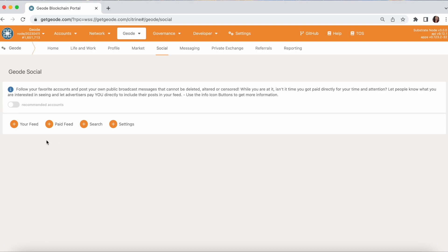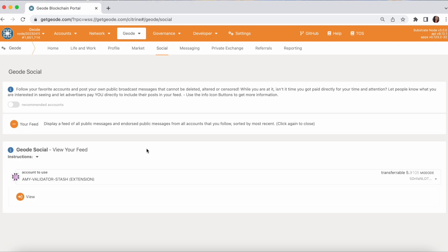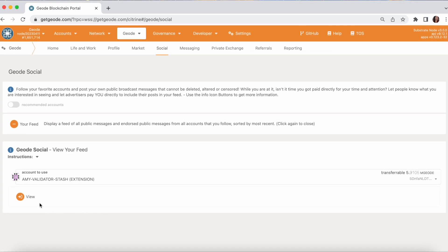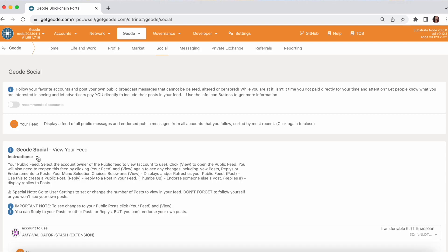So let's take a look at what your feed looks like. Once you've followed somebody, you'll have something in your feed. Don't forget to follow yourself if you want to see your own posts in your own feed. You do not automatically follow yourself. So if you get confused at all, there are instructions here that you can read.